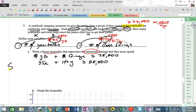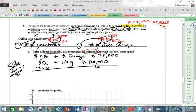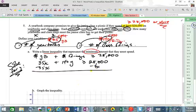To graph this, let's solve for Y. We're going to subtract 35X from both sides, and we get: 140Y ≥ -35X + 28,000.